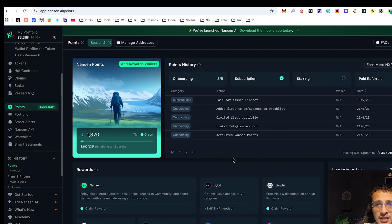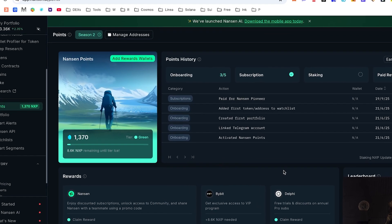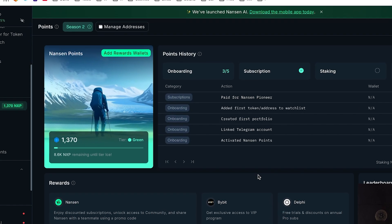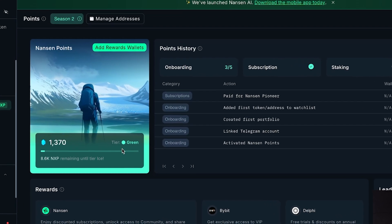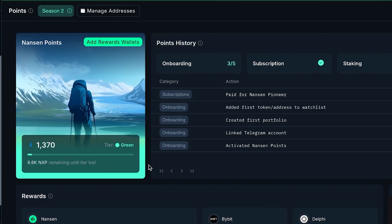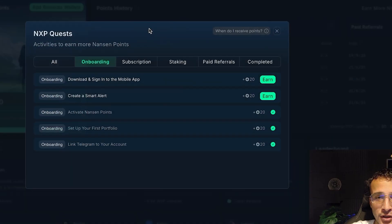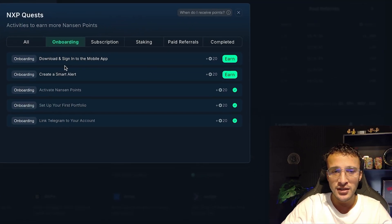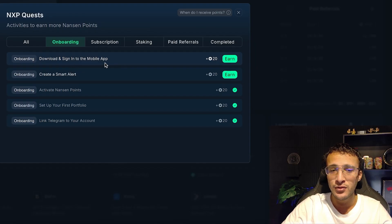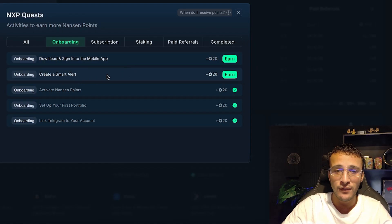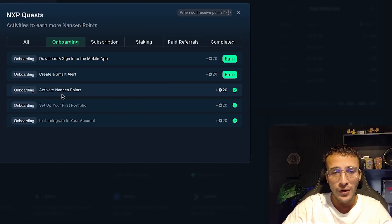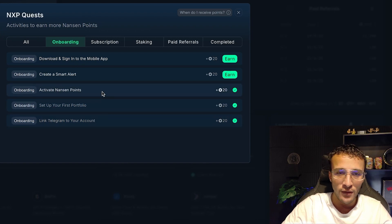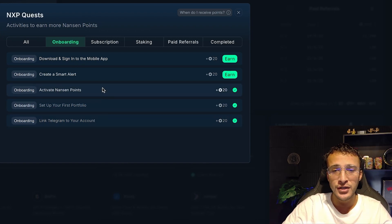If you get started over on Nansen and you are looking to qualify for the airdrop, you have a few options to hit that 1,000 point threshold. Step 1, you can see all of the onboarding quests which up the top you can see we've got the mobile app which is brand new, a smart alert which we can create but only if you've got the pro version. After that we've got activating Nansen points, setting up your first portfolio and getting your telegram on here. All of these three you can do for free but 60 points is not going to cut it.